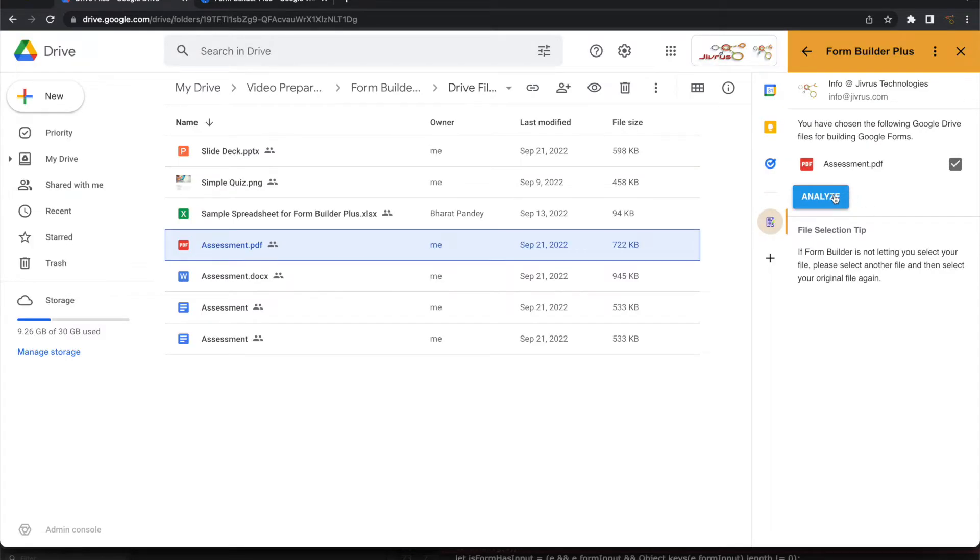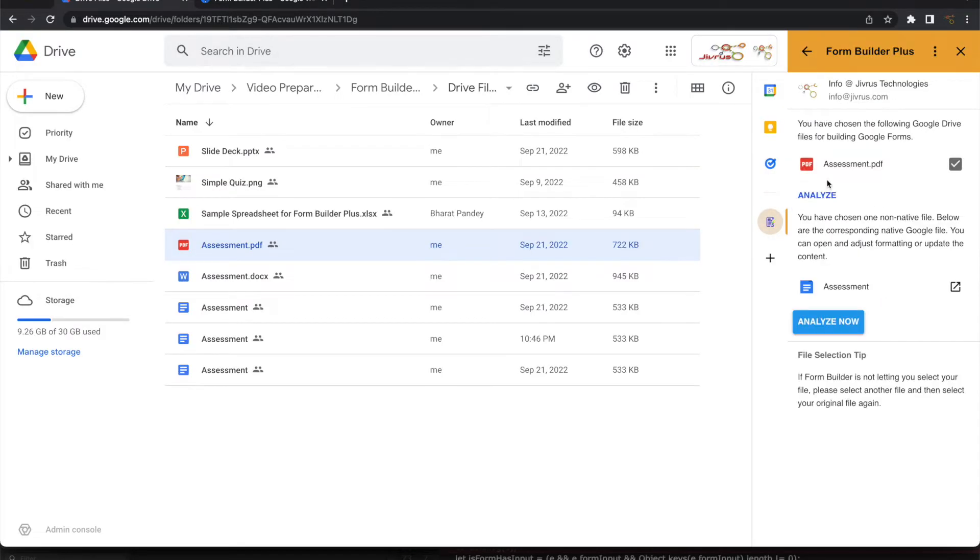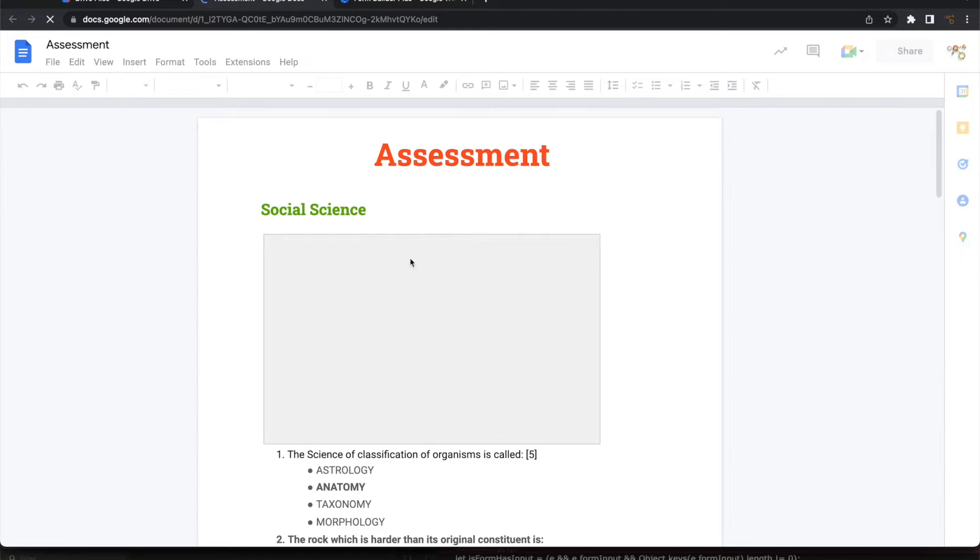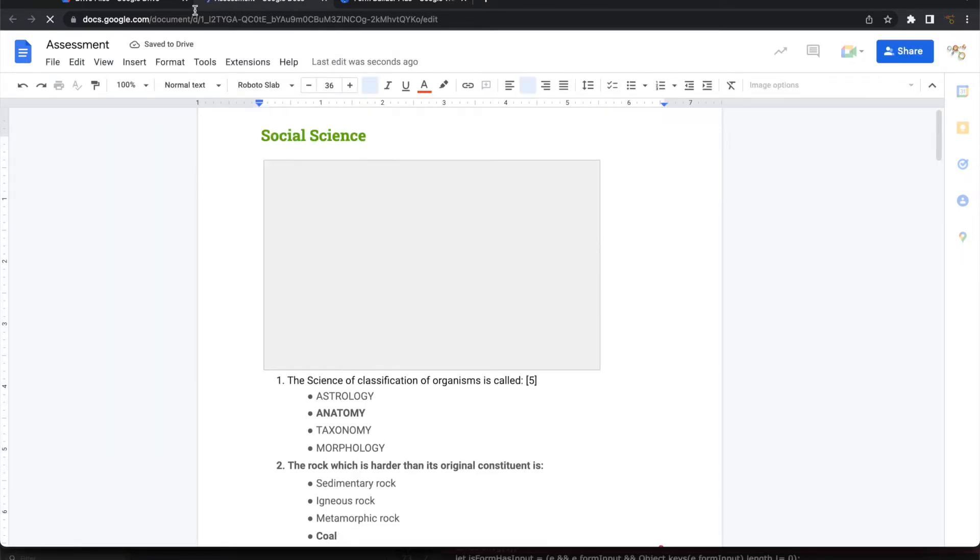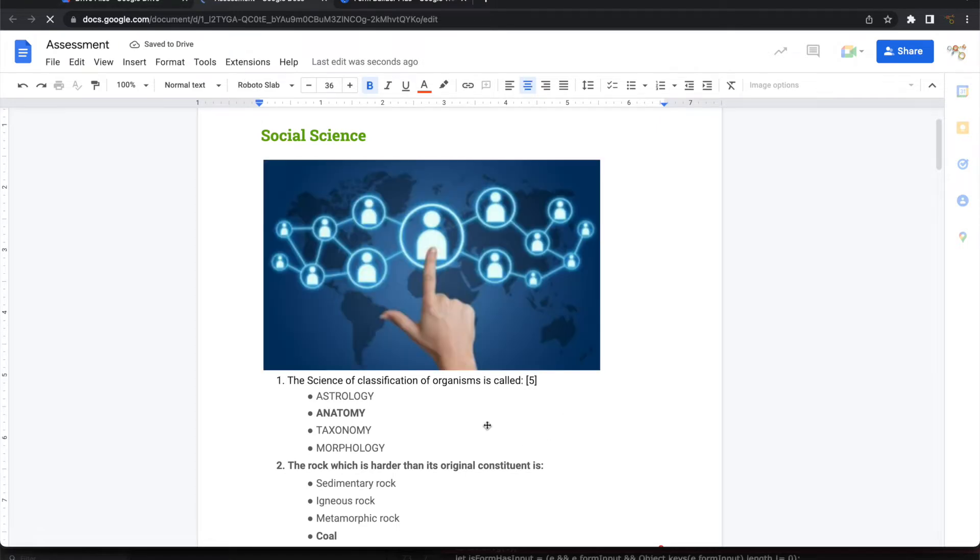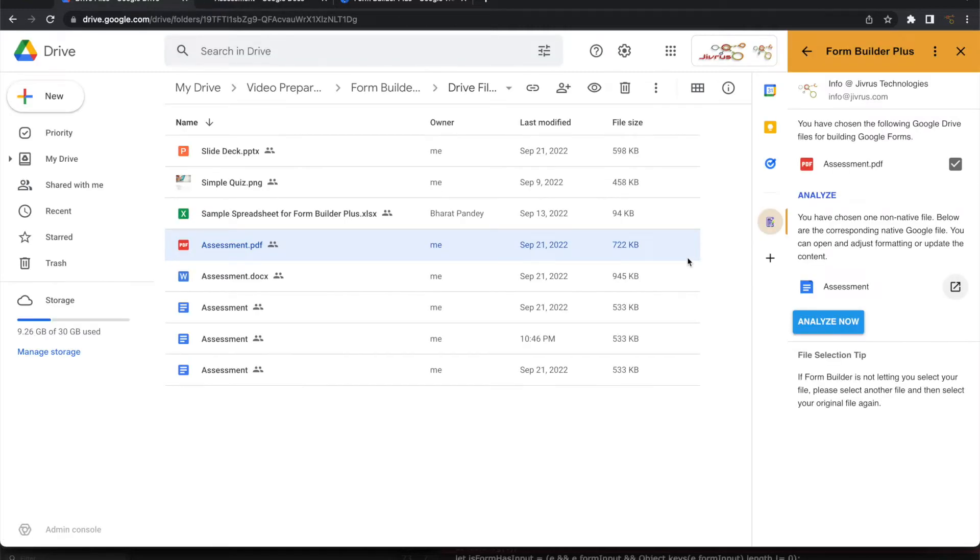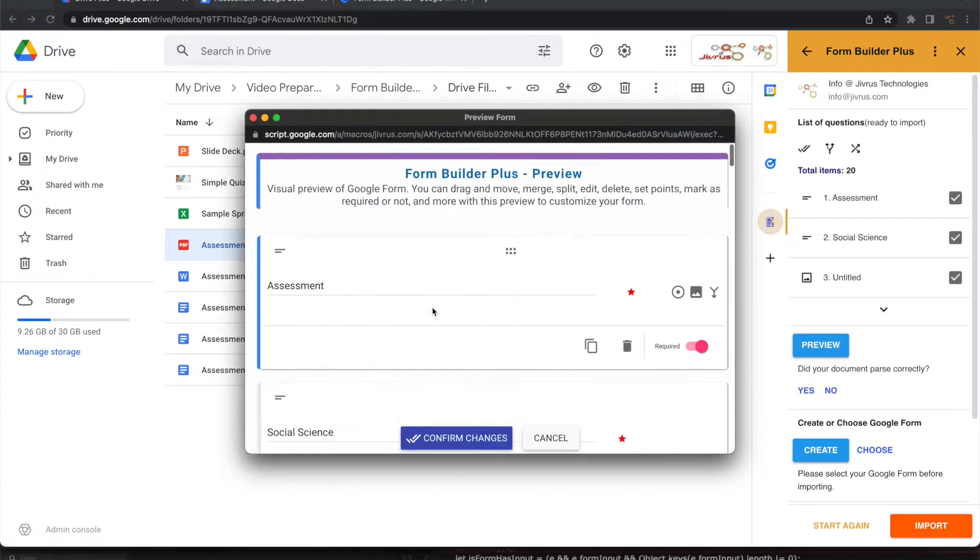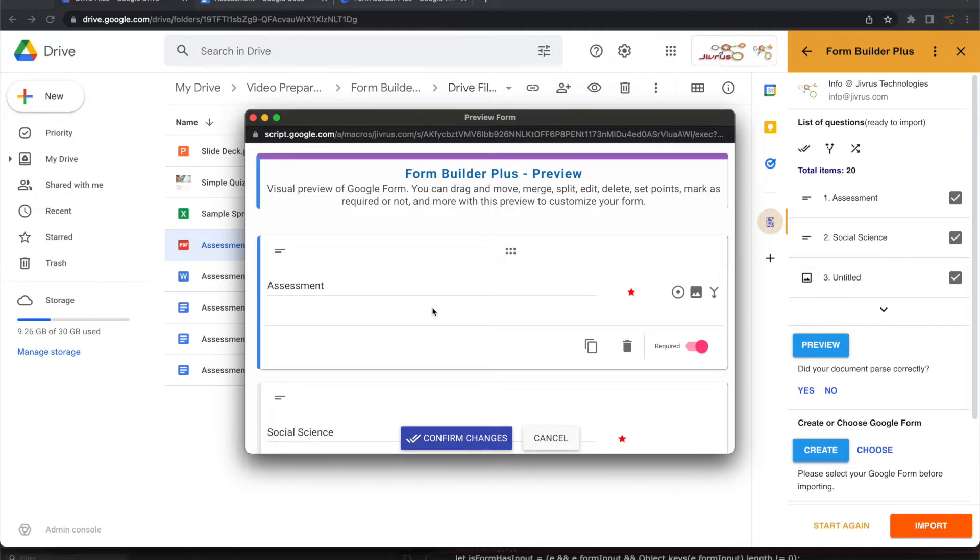Let us see how Form Builder does for this. Let's click on analyze. The moment Form Builder Plus identifies a file as a non-native Google file, it generates an equivalent Google native file. You can see that the PDF is now converted into a Google Doc like this. You can go ahead and edit anything here and continue to parse and build your file from here. So click on analyze now. You can click on preview to check how it has come up. In this you can see that whatever you are seeing in the PDF file has been automatically parsed and ready to be imported.